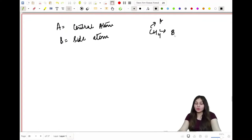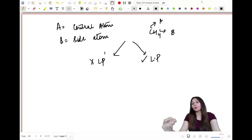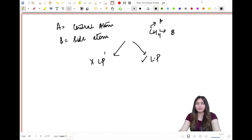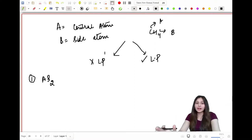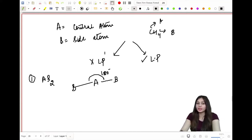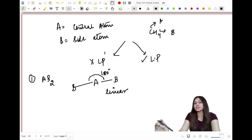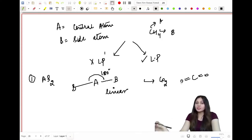For molecules without lone pairs: AB₂ (one central atom, two side atoms) always has a linear shape with a bond angle of 180 degrees. An example is carbon dioxide, where carbon is the central atom and the oxygen atoms are side atoms. AB₃ (one central atom, three side atoms) always has a trigonal planar geometry — planar, not coming out of the plane of paper — with a bond angle of 120 degrees. An example is BF₃.